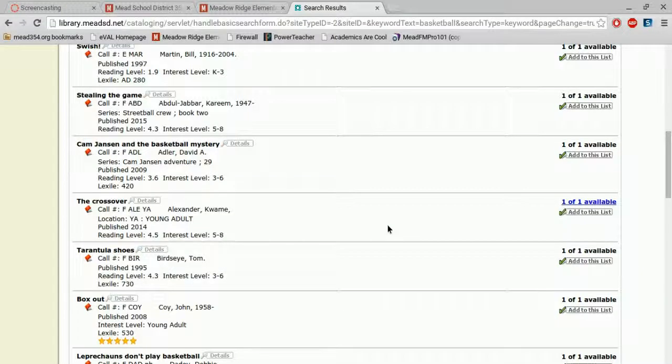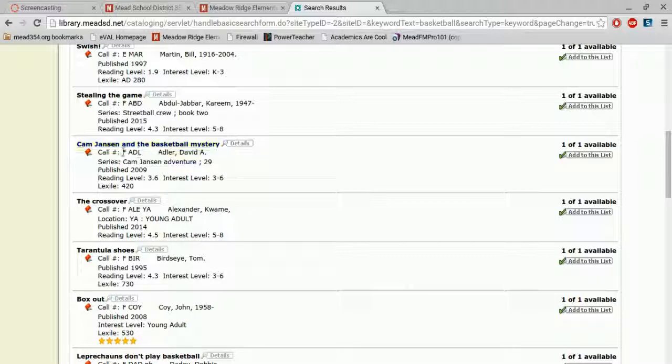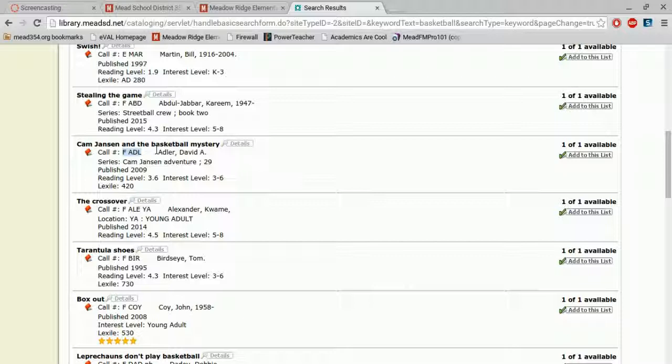We also have fiction chapter books about, that have to do with basketball. So these books begin with the letter F. So now you know you're going into the fiction section, and you're looking for the author Adler. So you're looking for A-D-L to find this book, Cam Jansen and the Basketball Mystery.